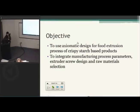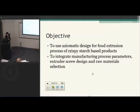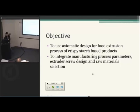My objective is to design a food extrusion process from axiomatic design, and to integrate manufacturing process parameters, extruder screw design, and raw material selection. That way, you don't have to redo the food extrusion process design over and over again, even though the materials have changed or you use a different screw design.